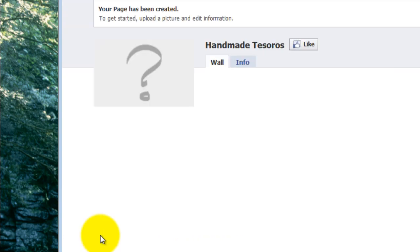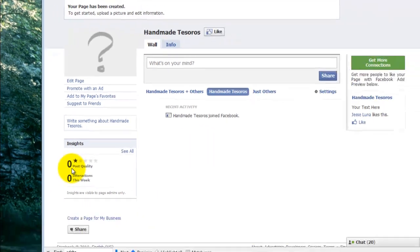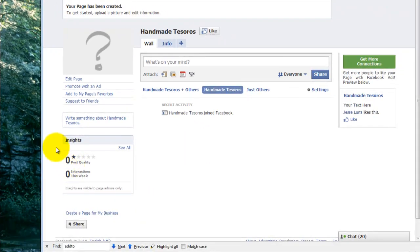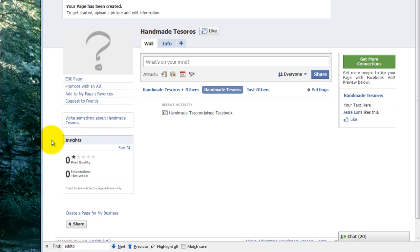I click on the button, and there we are. We've already gotten started. We now have a Facebook fan page. Now it's time to configure it and make it look pretty.